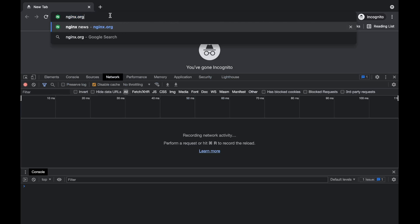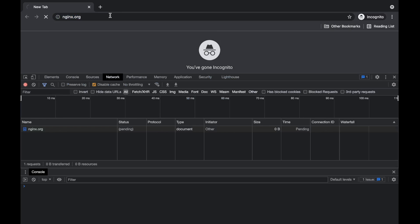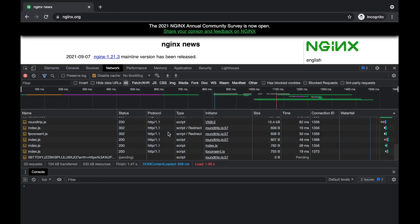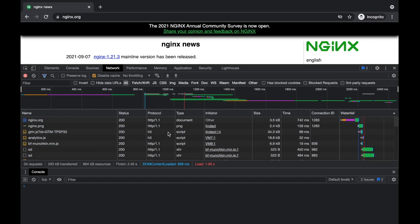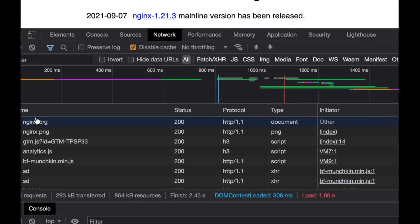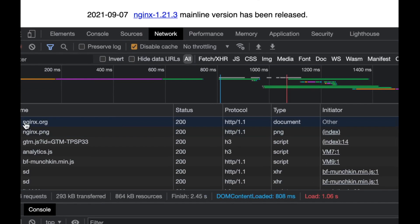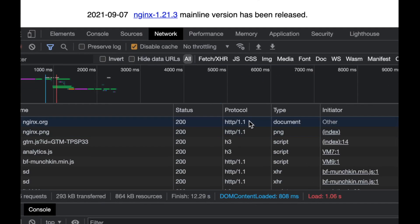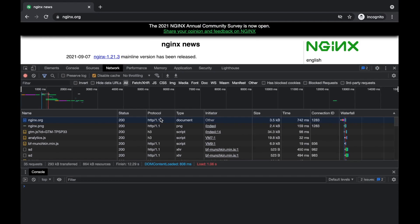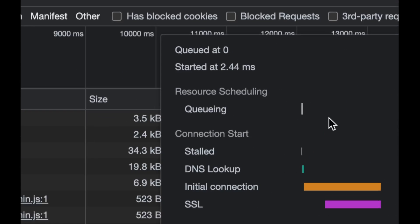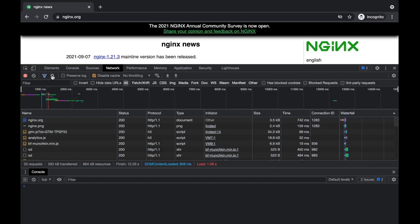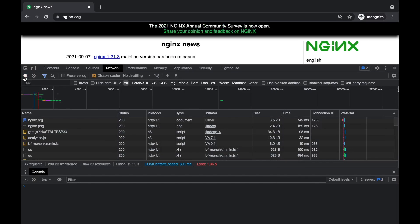So, let's go ahead and go to nginx.org and hit enter. You can see that there is a lot going on here, so let's start with the first request. The first request really was nginx.org using HTTP 1.1 as a protocol. But look at this, let's stop recording.